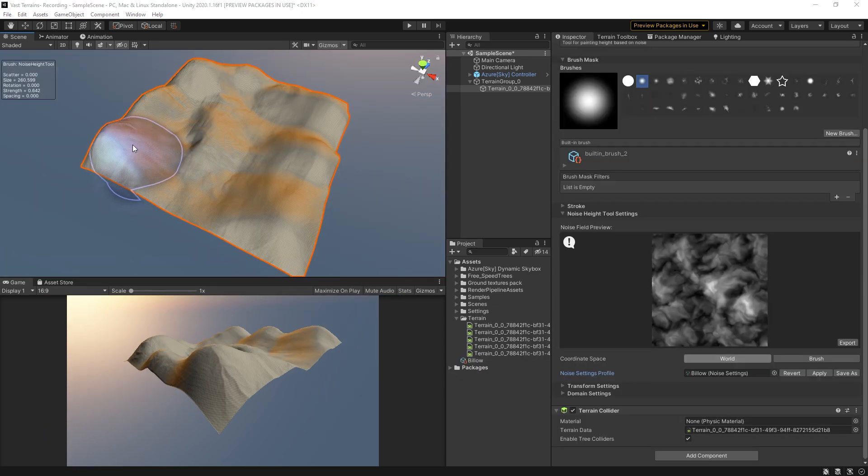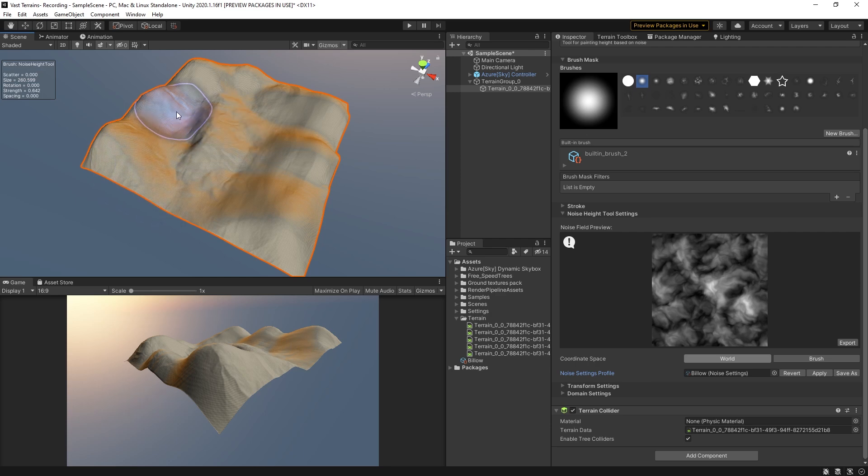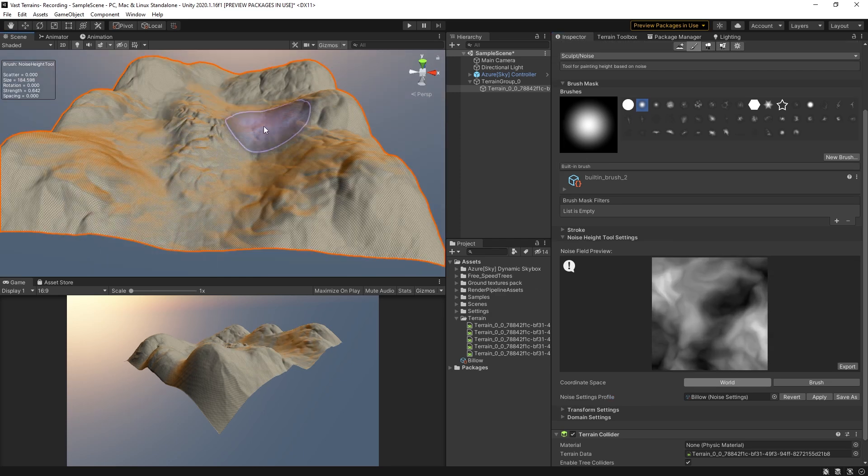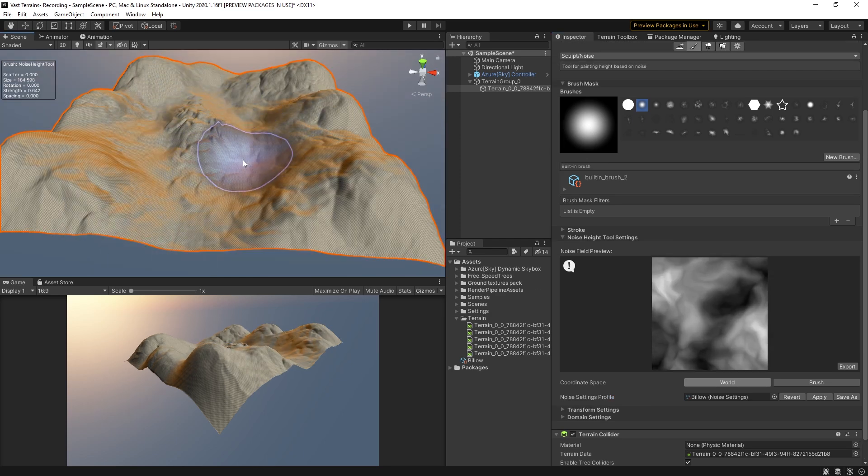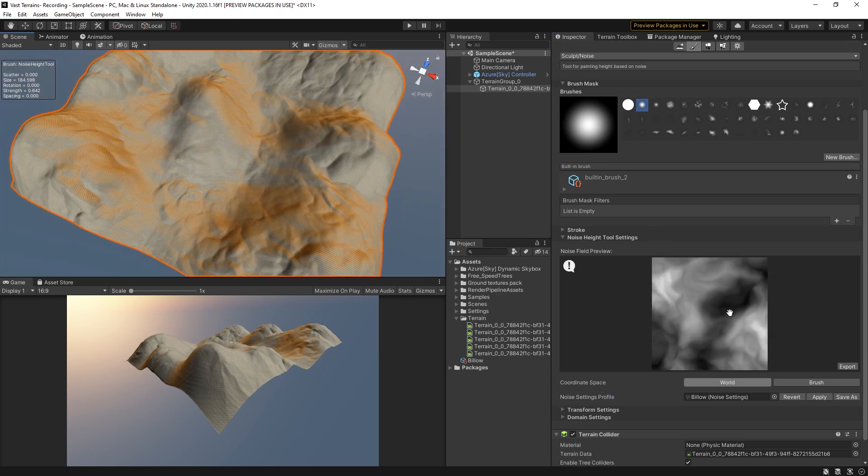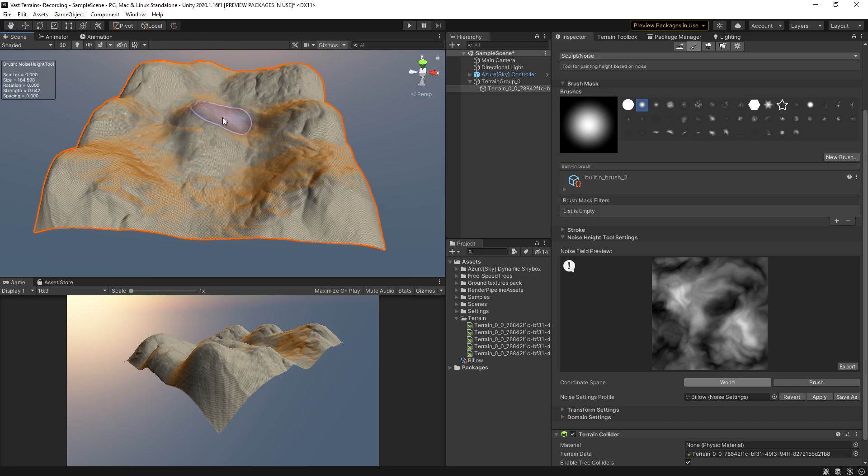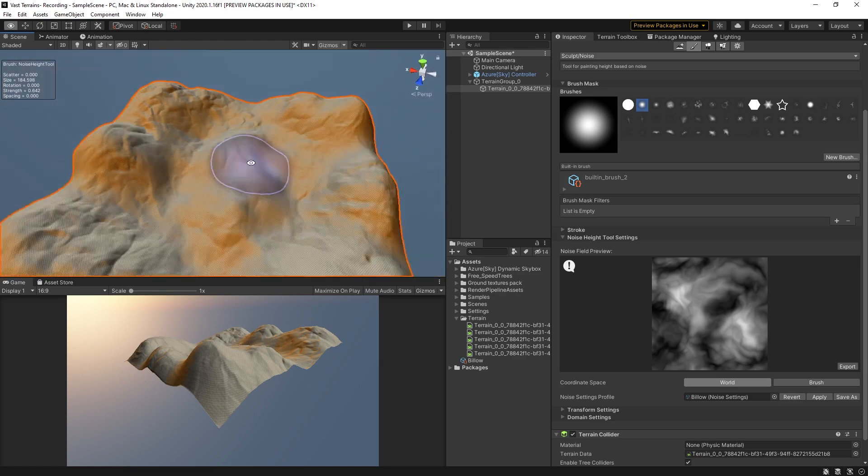The noise brush can be used to create many high-frequency details across your terrain, adding a bit of randomness to the terrain mesh.